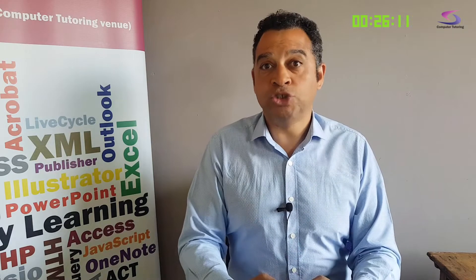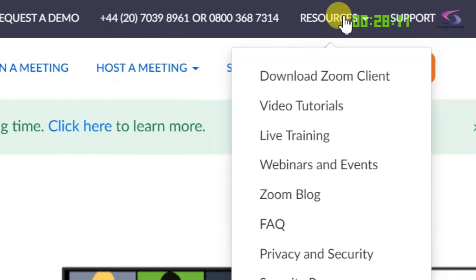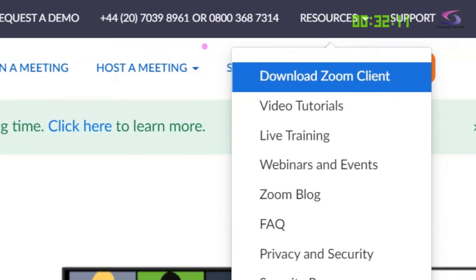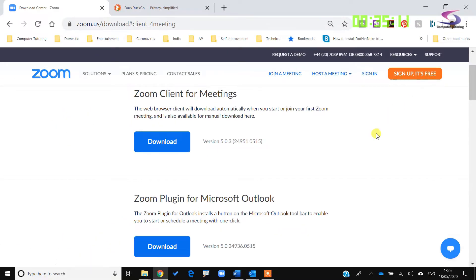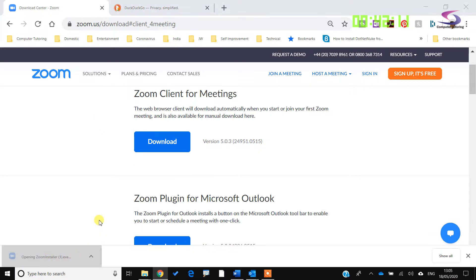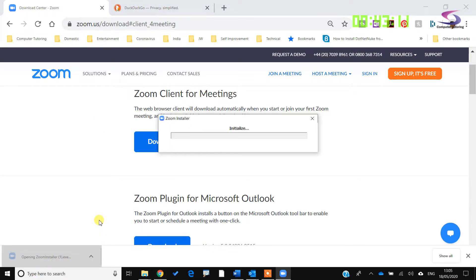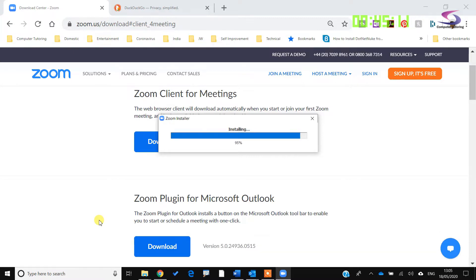So the next thing we need to do is download Zoom. We're going to go up to Resources just at the top here and go to Download Zoom Client. Click on Download Zoom Client — we want Zoom Client for Meetings — and click on the download button just there. Once that's downloaded, click on it and Zoom will install.